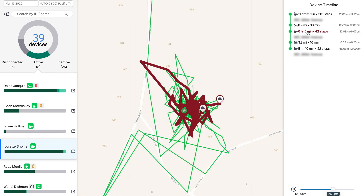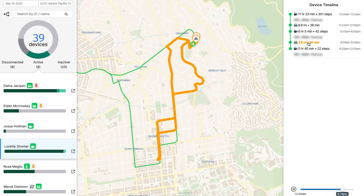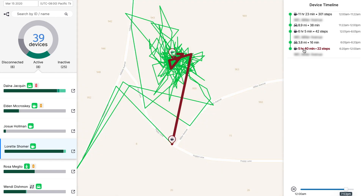Pairing this with distance, pedometer information, and stop addresses gives useful context about the journey. As with any of HyperTrack's views, you can embed your device's timeline into your existing ops dashboard to give full clarity into your workforce's day.